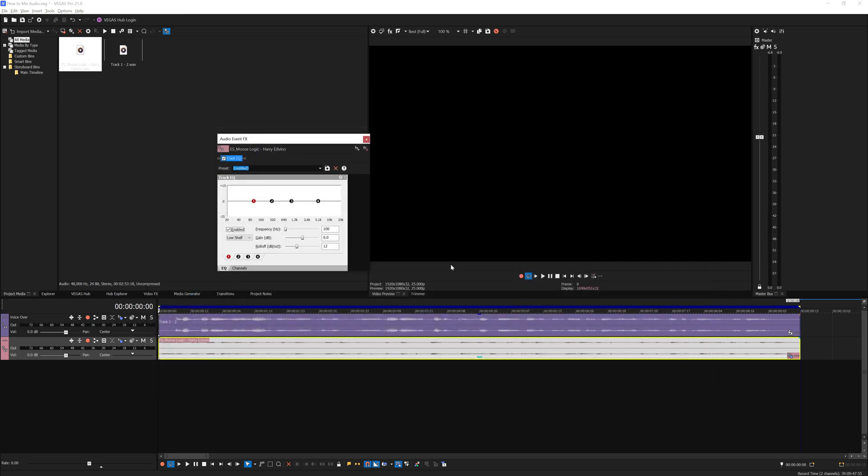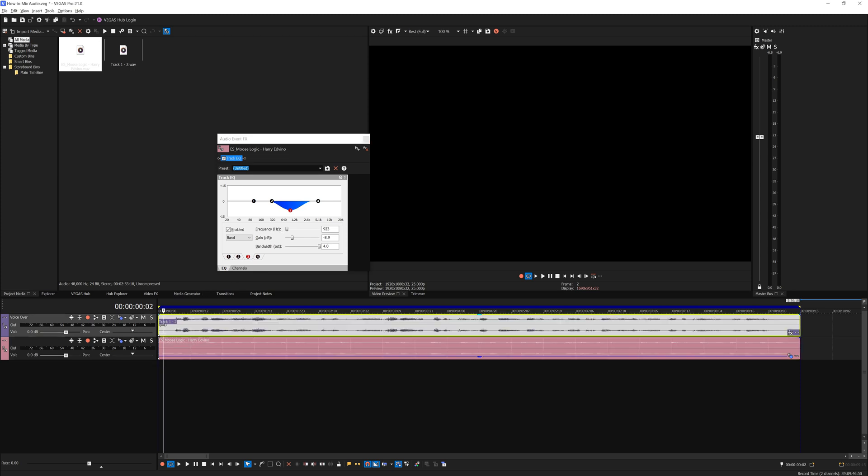There are no presets for this. It purely depends on how it sounds. From my personal experience, you want to make a dip somewhere in the middle here. I'm going to bring down number 3 and increase the bandwidth. Let's try playing the dialogue.